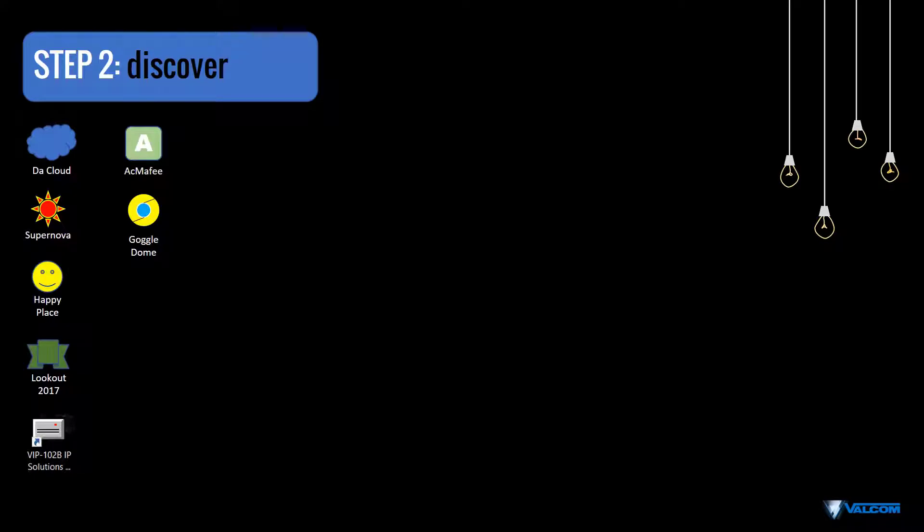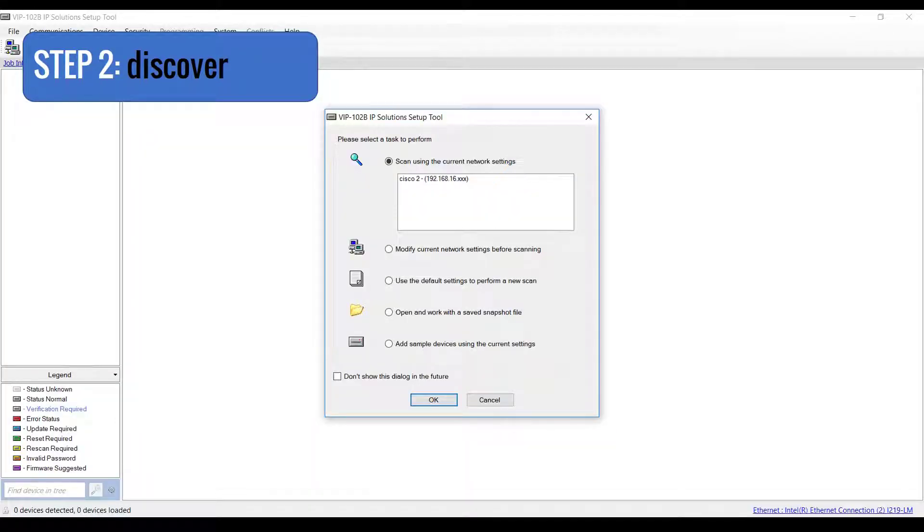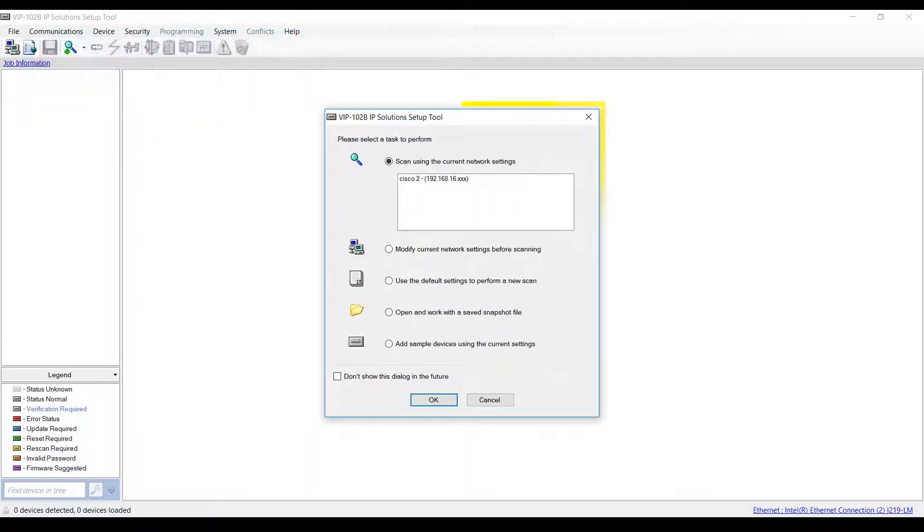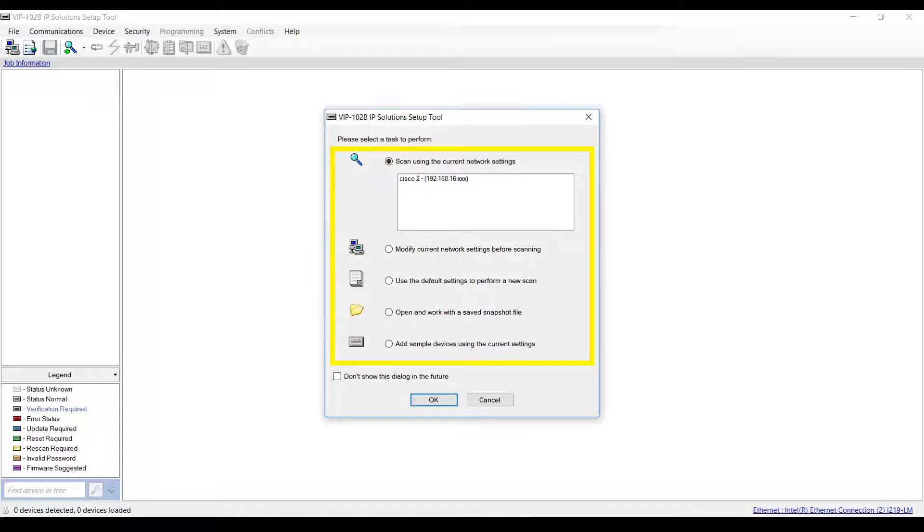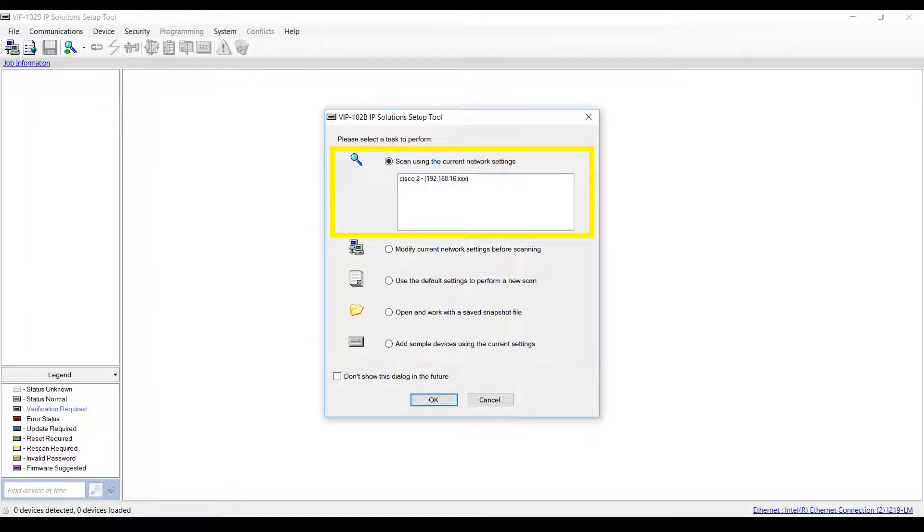Launch the tool from the icon on your desktop that was placed there automatically when you downloaded the software. When the VIP 102 bTool first opens, this window will appear automatically. This is where the basic parameters are set for scanning and discovering Valcom IP devices on your network. The default setting is scan using the current network settings, which is what we will use for this example. Click OK to start the scan.